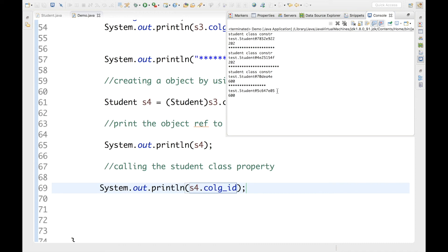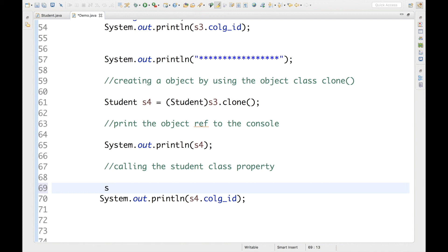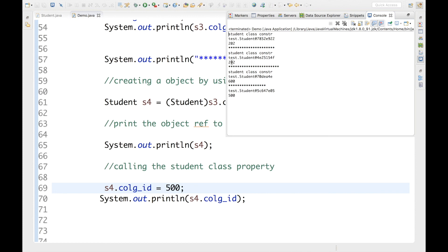The second thing is that the cloned object is a completely different object — you can check its hexadecimal object address is different from s3. We're getting college ID 600 because we cloned from s3, which had that value — we get an exact copy of the content. If I change it with s4.collegeID = 500 and run it again, the value changes to 500. This is how you can clone an object to create a new object without using the new keyword.